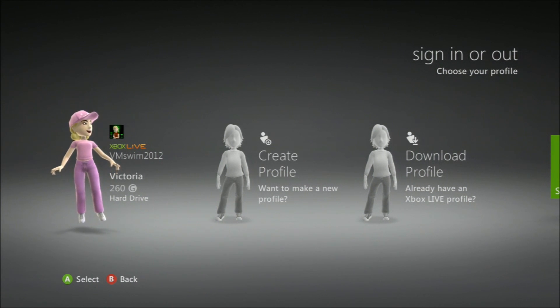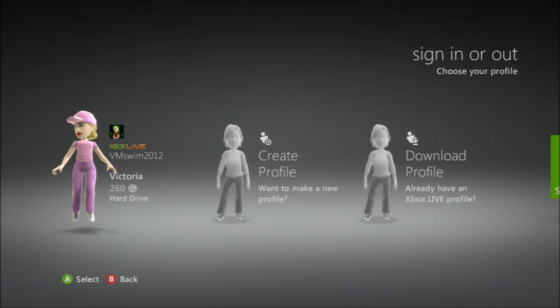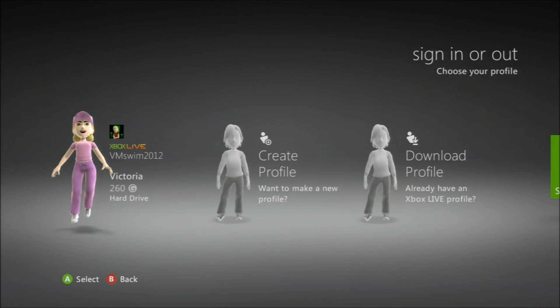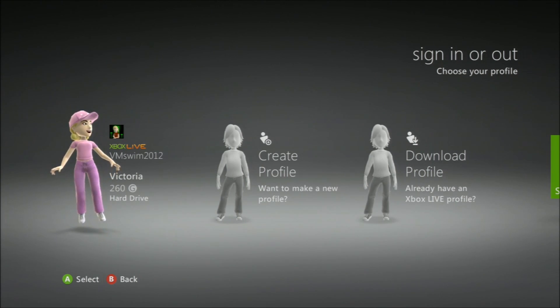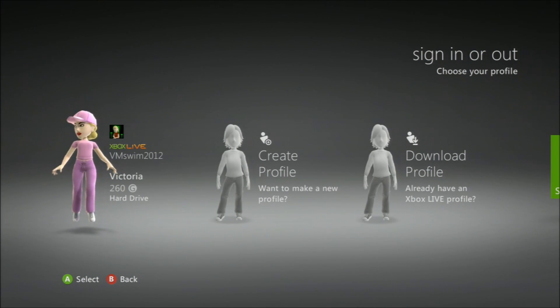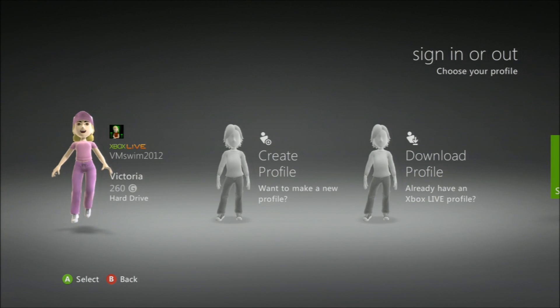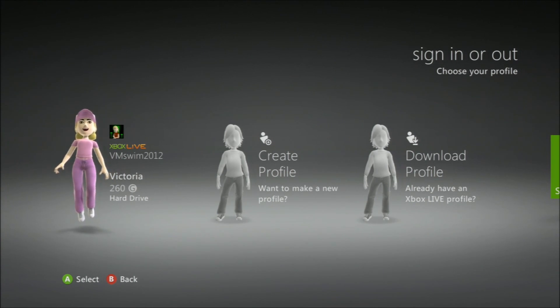Hi, Beams from 1992 here, and today I'll be doing a live commentary on the dashboard on Xbox 360. So let's get started.